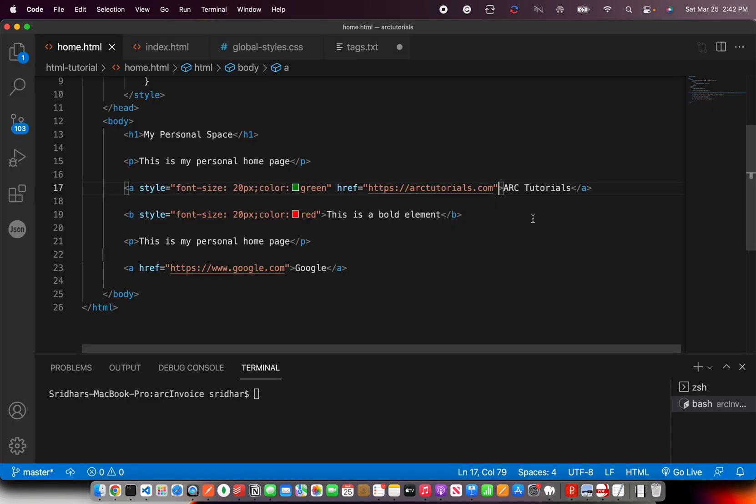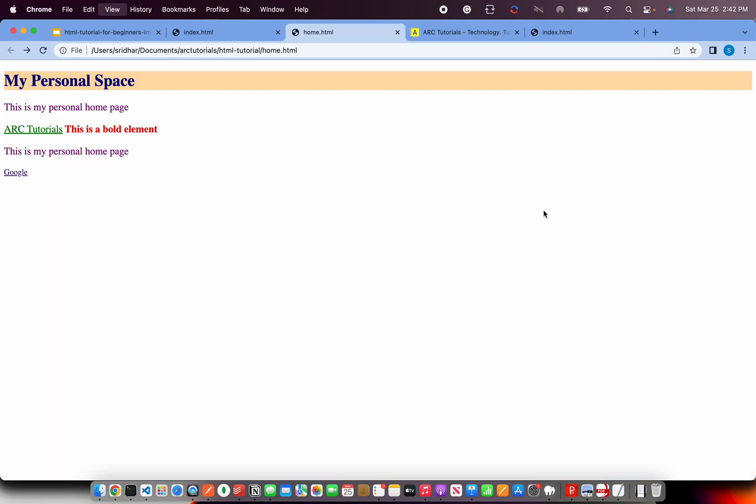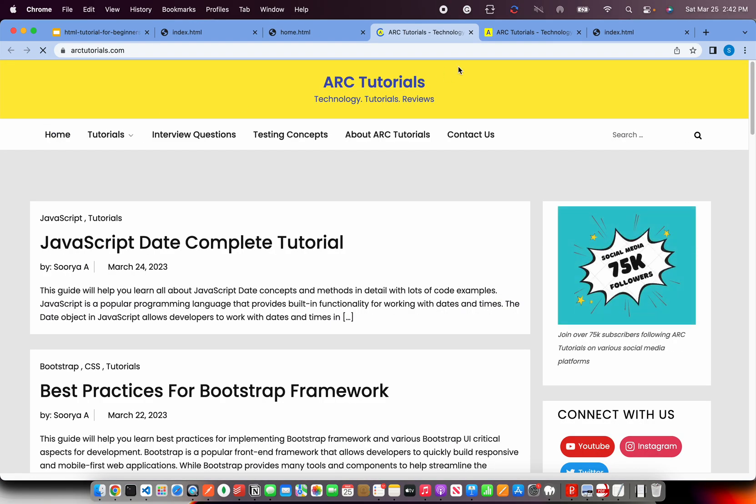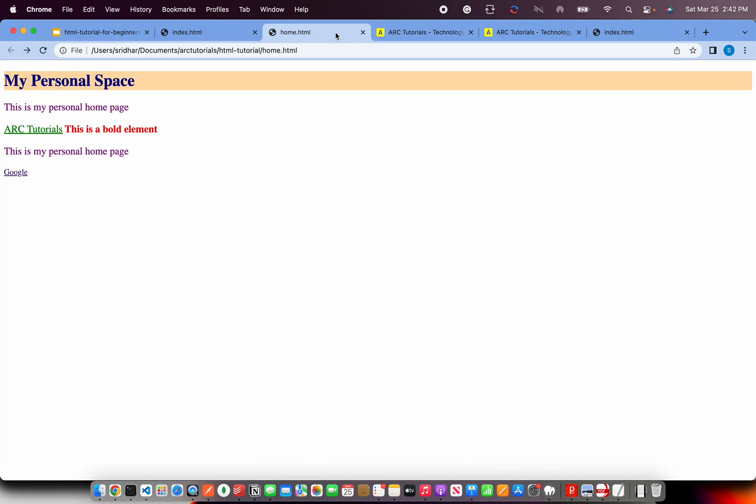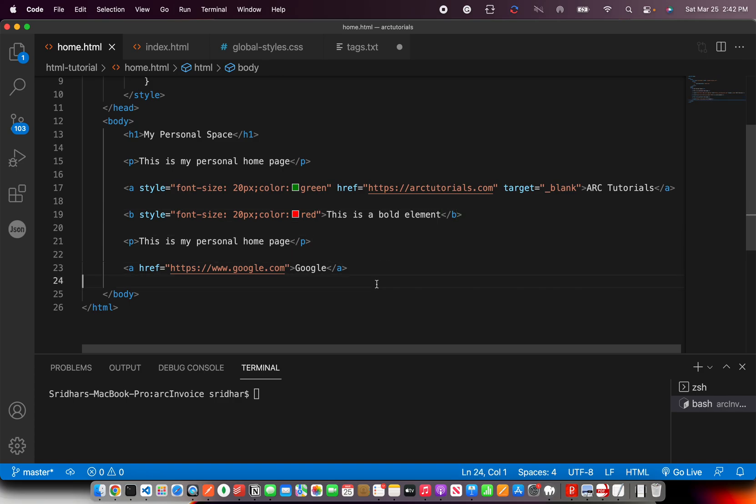But if you give target, it would open in a new window. So you see it opened a new window. So that's how you can implement links in the web pages.